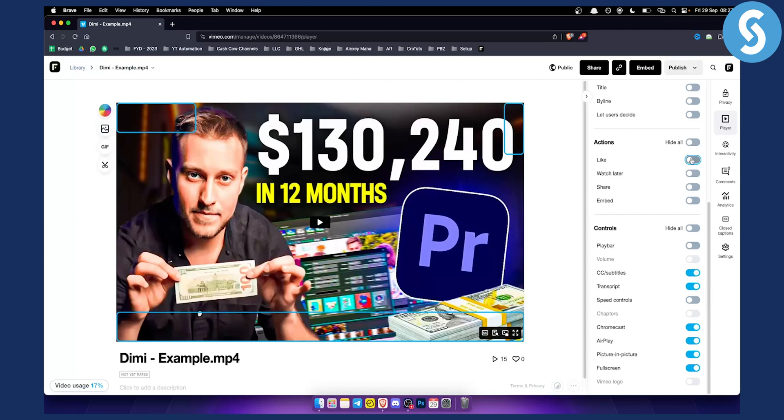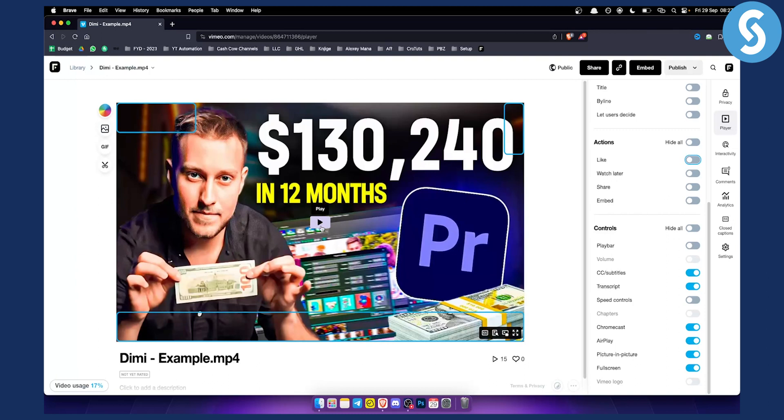So like, watch later, share, and then embed—these are all the buttons that you should remove, and this will basically give you this clean style where you just have play button and this right here.